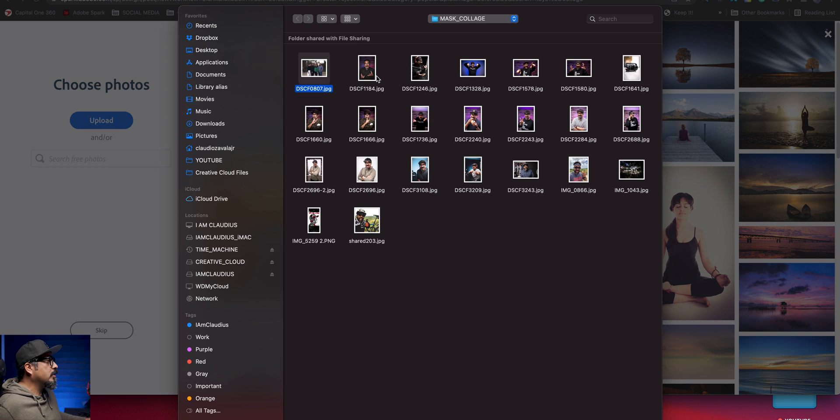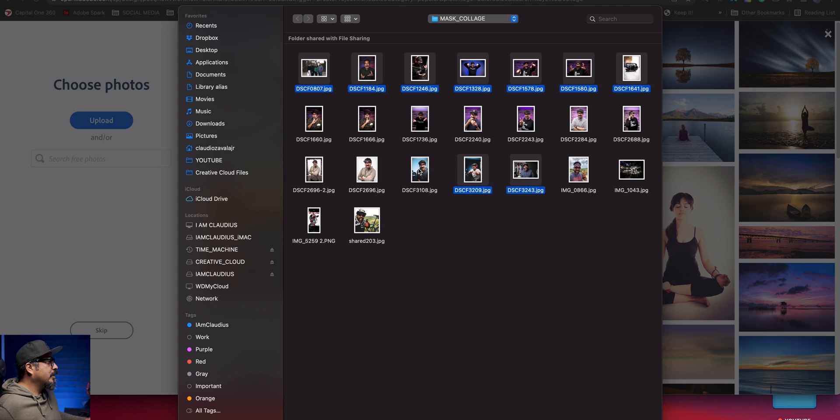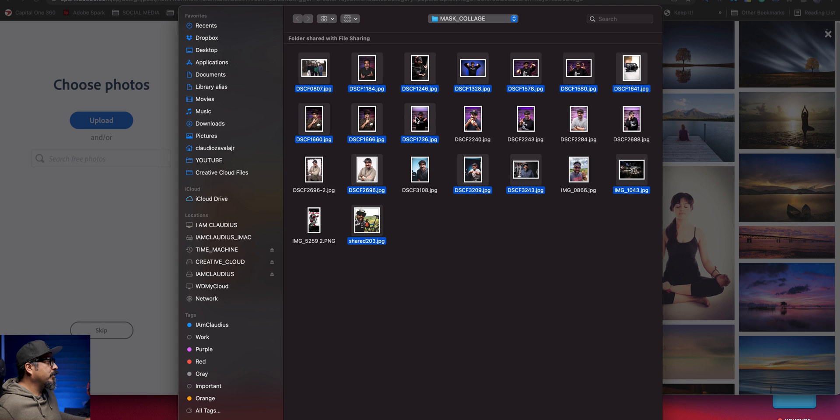So I'm going to go ahead and see, we've got 16. So I've got one, two, three, four, five, six, seven, eight, nine, 10, 11, 12, 13, 14, 15, 16.